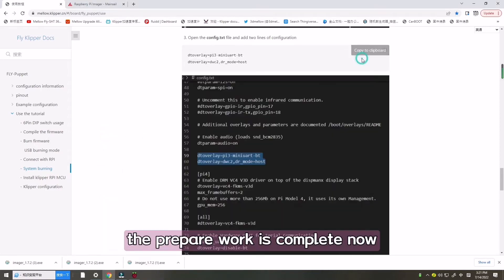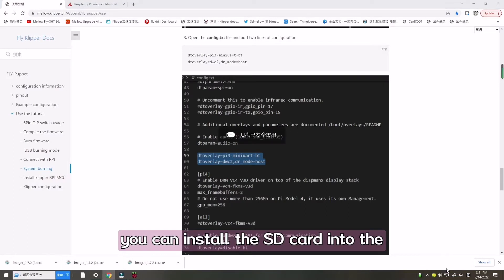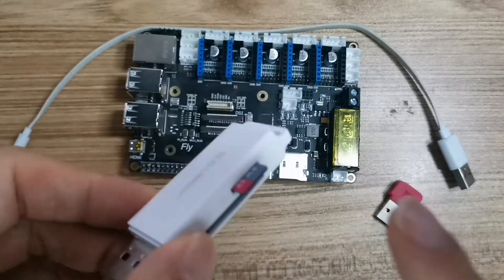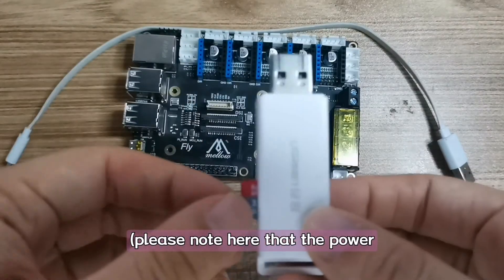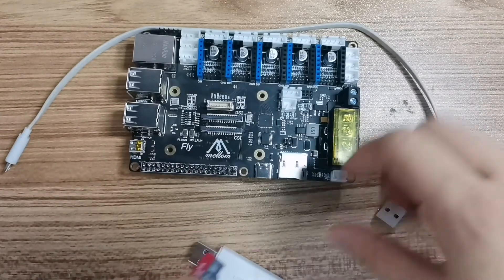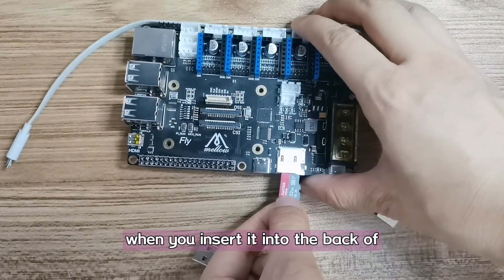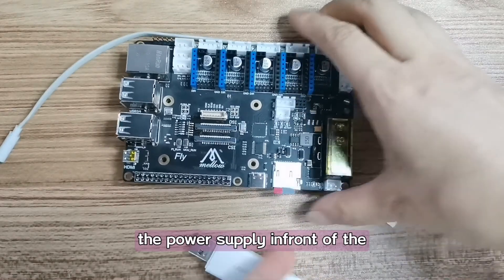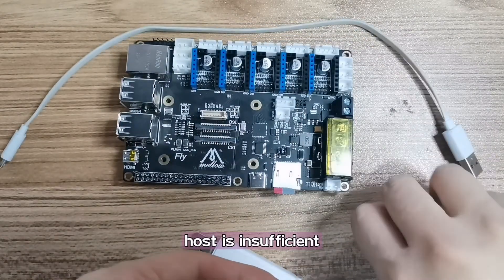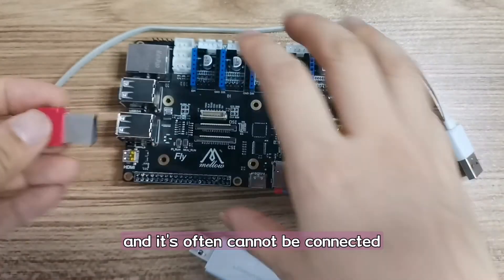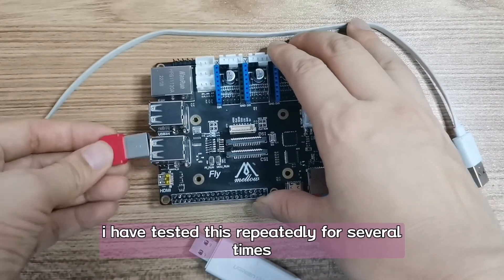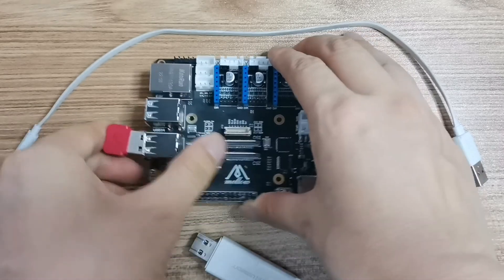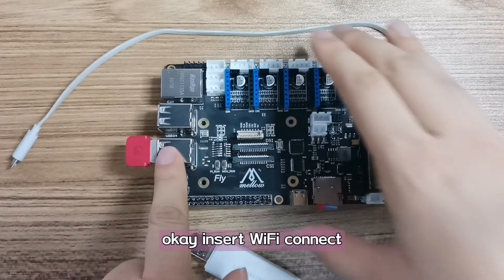The preparatory work is completed. Now you can install the SD card into the puppet and power it on. Please note here that the power supply will be sufficient when you insert it into the back of the host. The power supply in front of the host is insufficient and it often cannot be connected. I have tested this repeatedly for several times but it can't work.